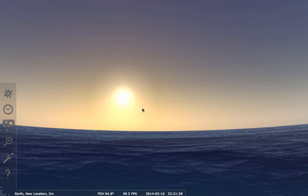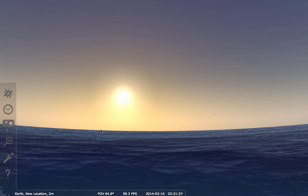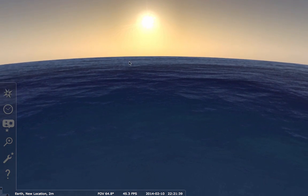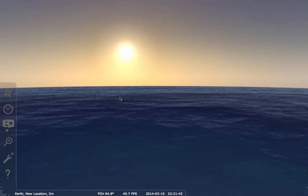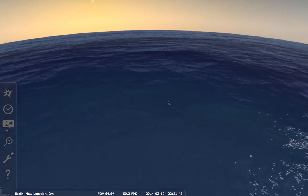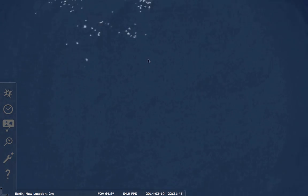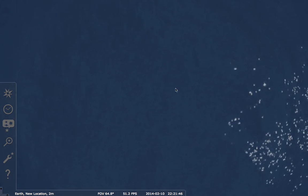This is another Stellarium tutorial video. In this video I'm going to show you how to find your location using the Sun — a type of celestial navigation. I am here in Stellarium, on the ocean in a boat. Well, there's no boat down here, but pretend I'm in a boat.